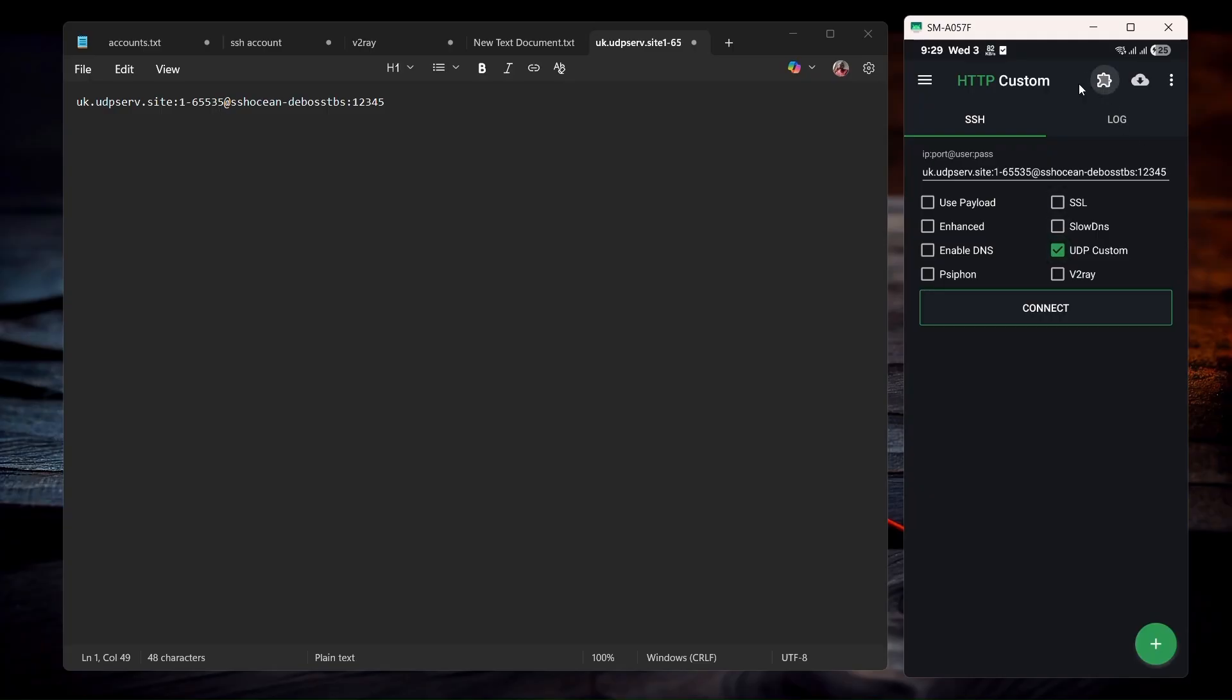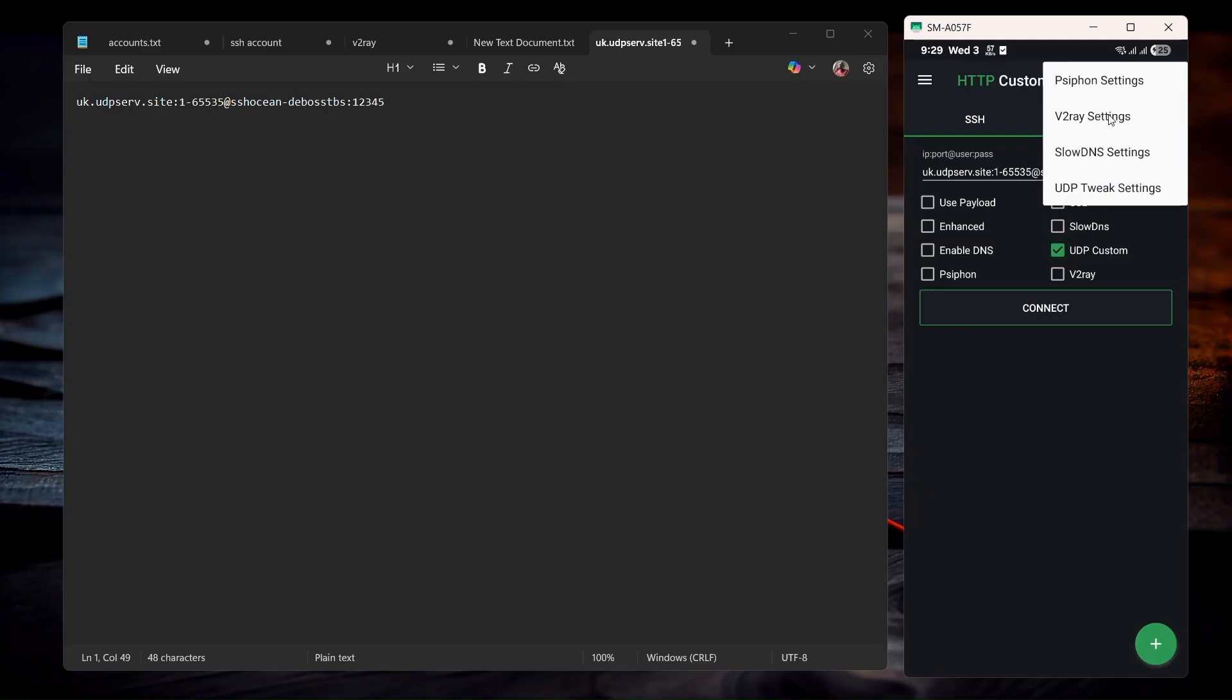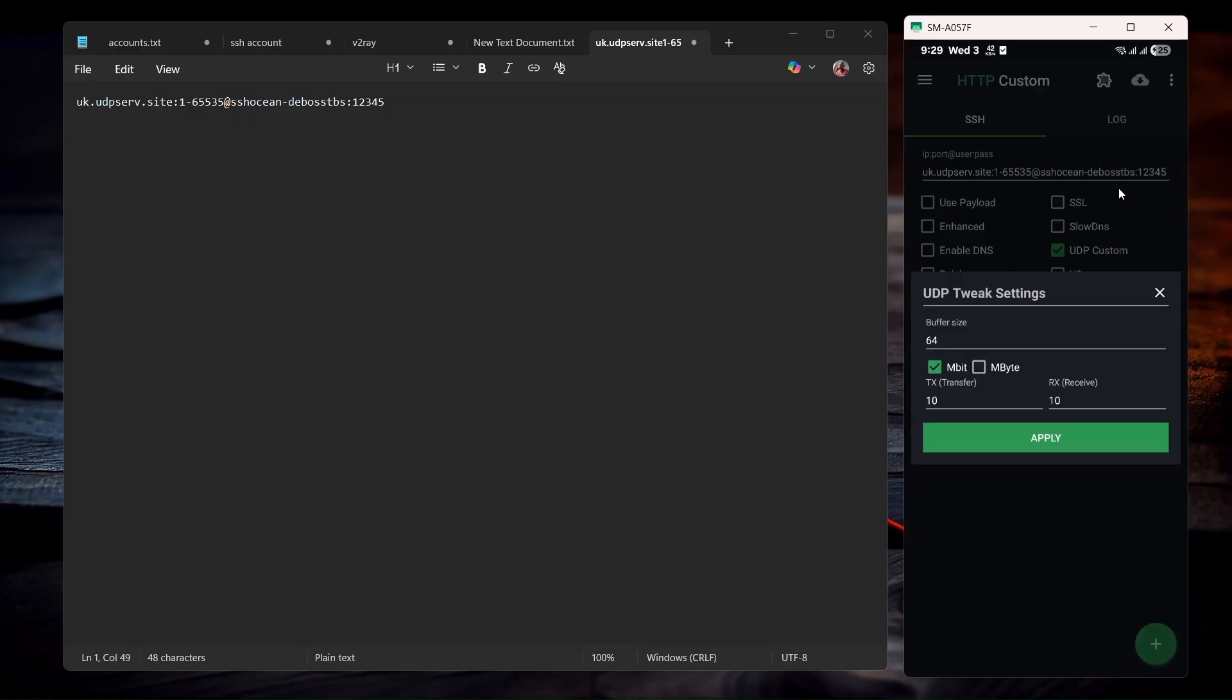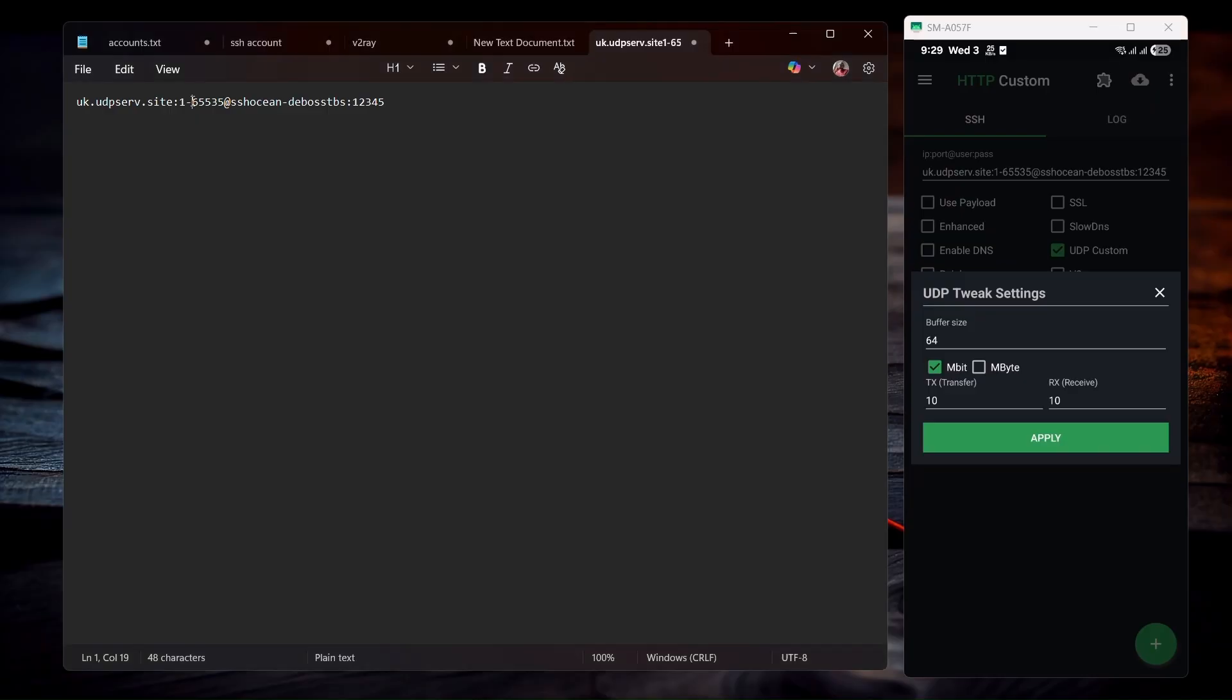Click on this plugin icon, then click on UDP tweak settings. Now you have to change the buffer size. So for the buffer size, you're going to use this one over here. Just copy the numbers as they are.